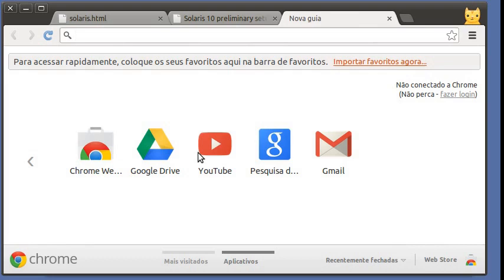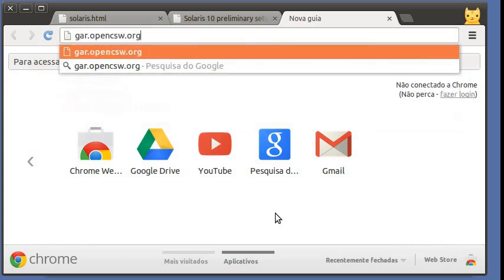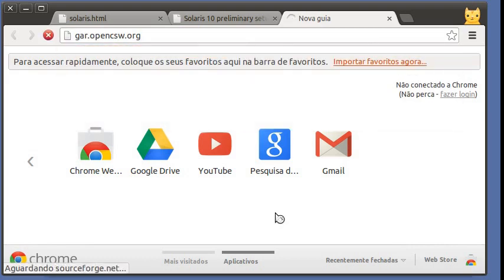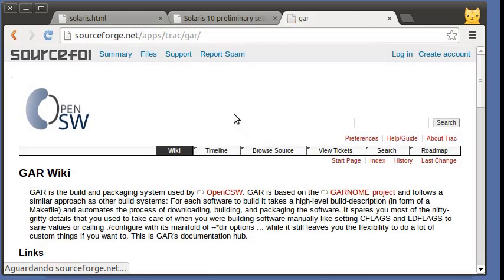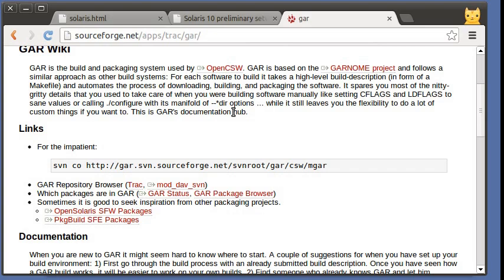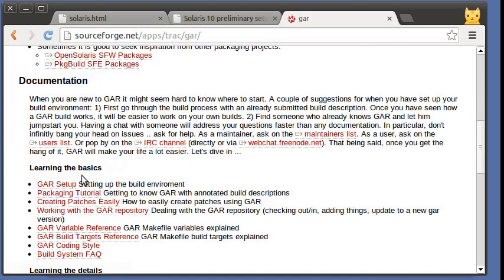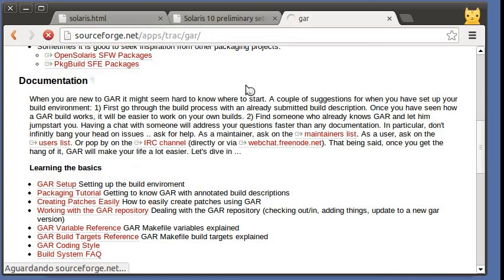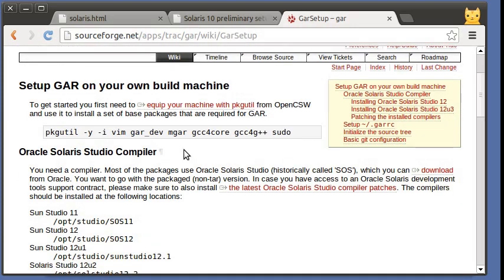We can go on and start installing packages for the GAR system. Let's go to GAR OpenCSW.org and here we have the GAR setup page.